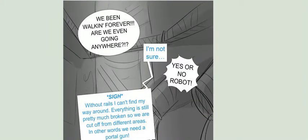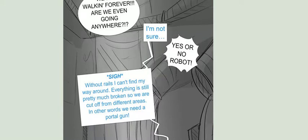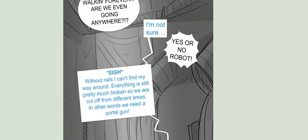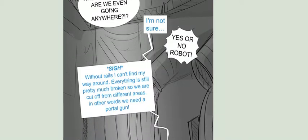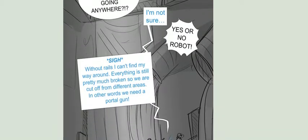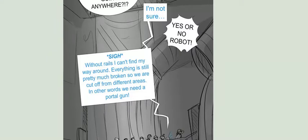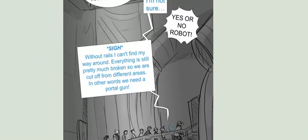We've been walking forever! Are we even going anywhere? I'm not sure. Yes or no, Robot! Without rails, I can't find my way around. Everything is still pretty much broken, so we are cut off from different areas. In other words, we need a portal gun.